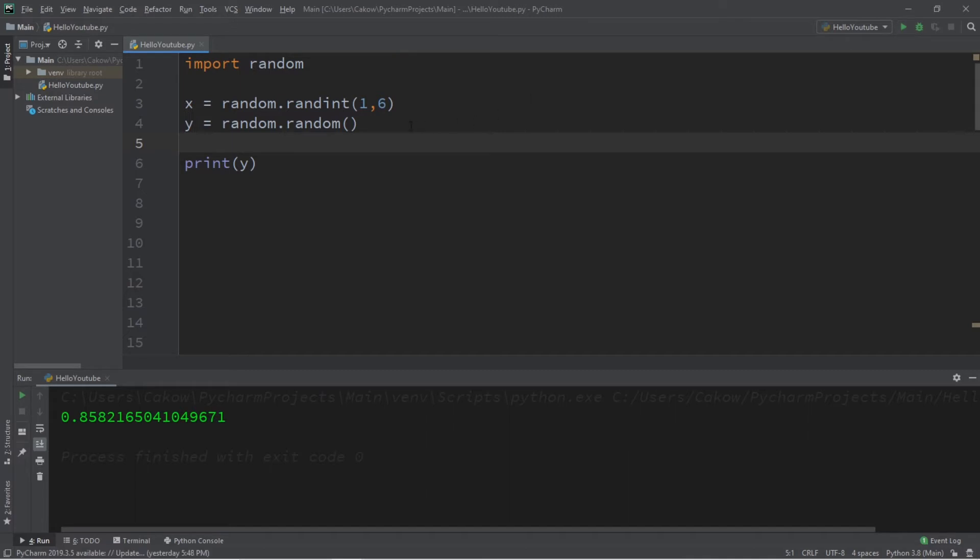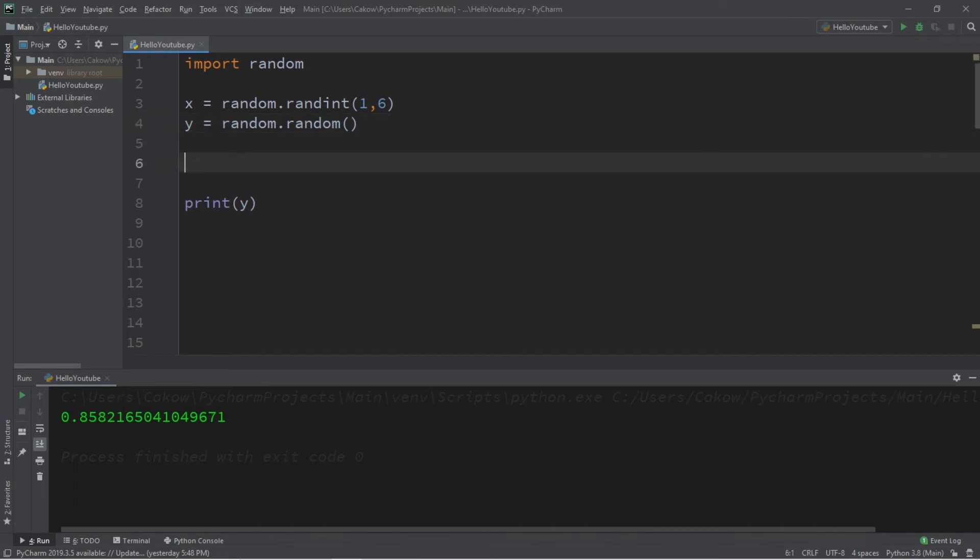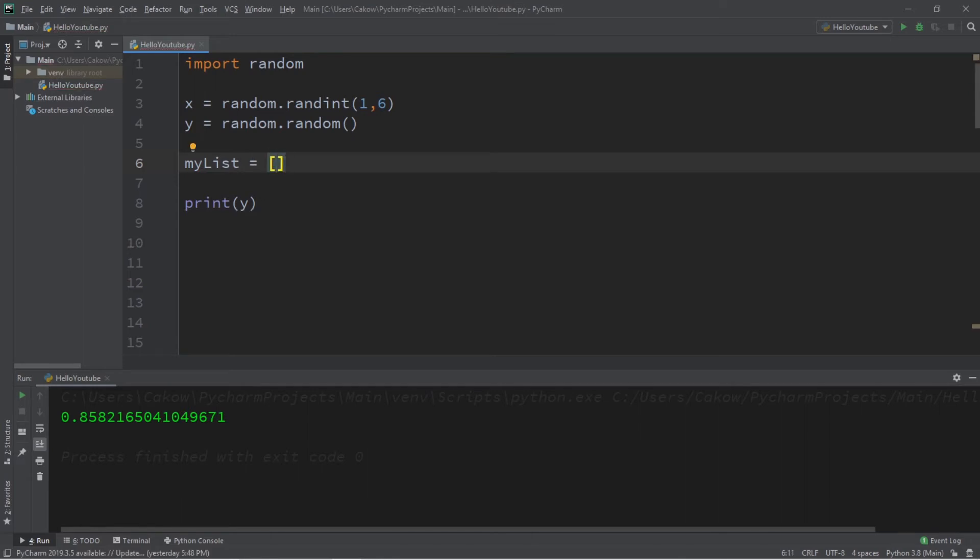We can also generate a random choice from a list or other collection. Let's say we're playing a game of rock, paper, scissors. So let's create a list. I'll just call this my list equals square brackets, and we will have three choices: rock, paper, and scissors.